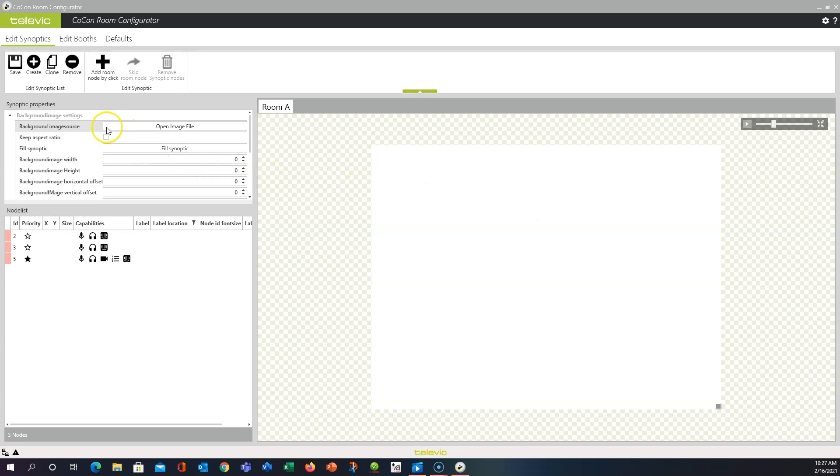Over on the left, there's a couple other sections. You have synoptic properties. This deals with the background image essentially, its sizing, its source, etc.